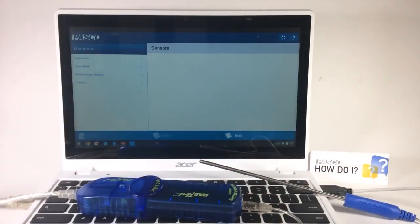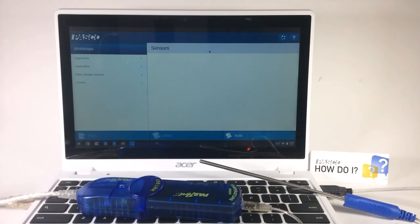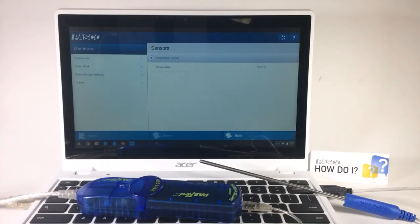I'll wait for SparkView to detect that a sensor has been connected. Once it has, I will see that sensor appear under the sensors list. There it is.